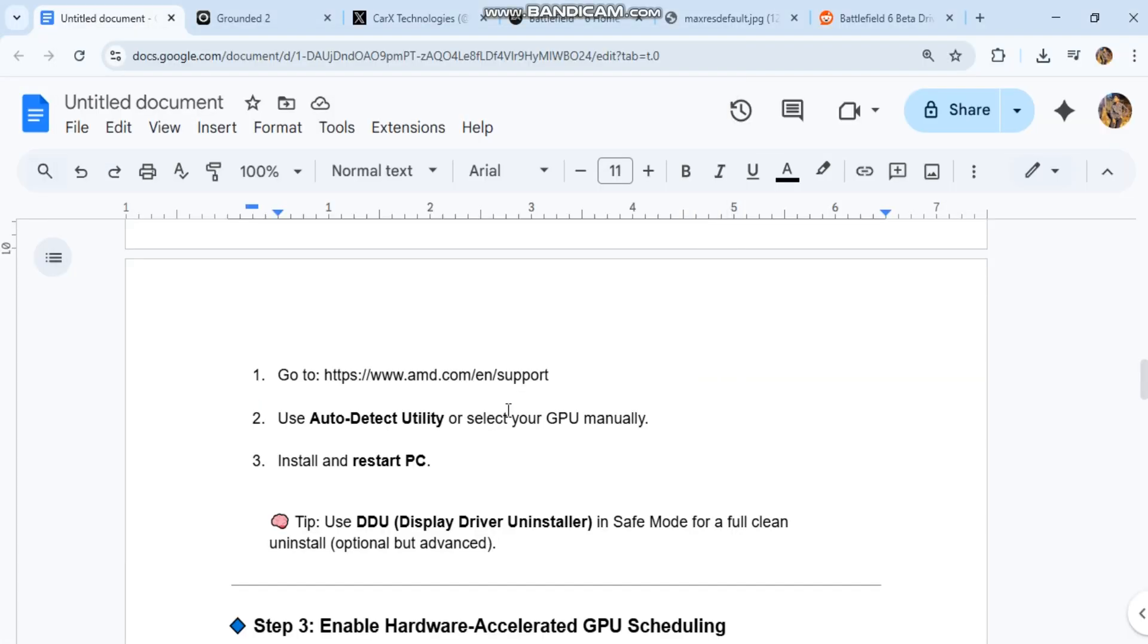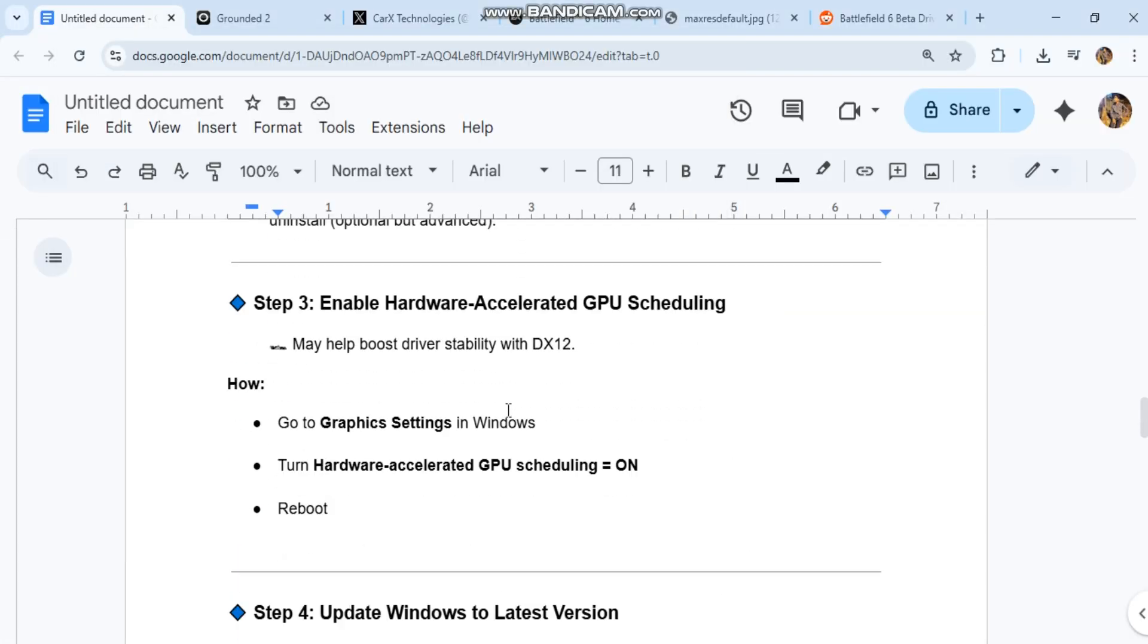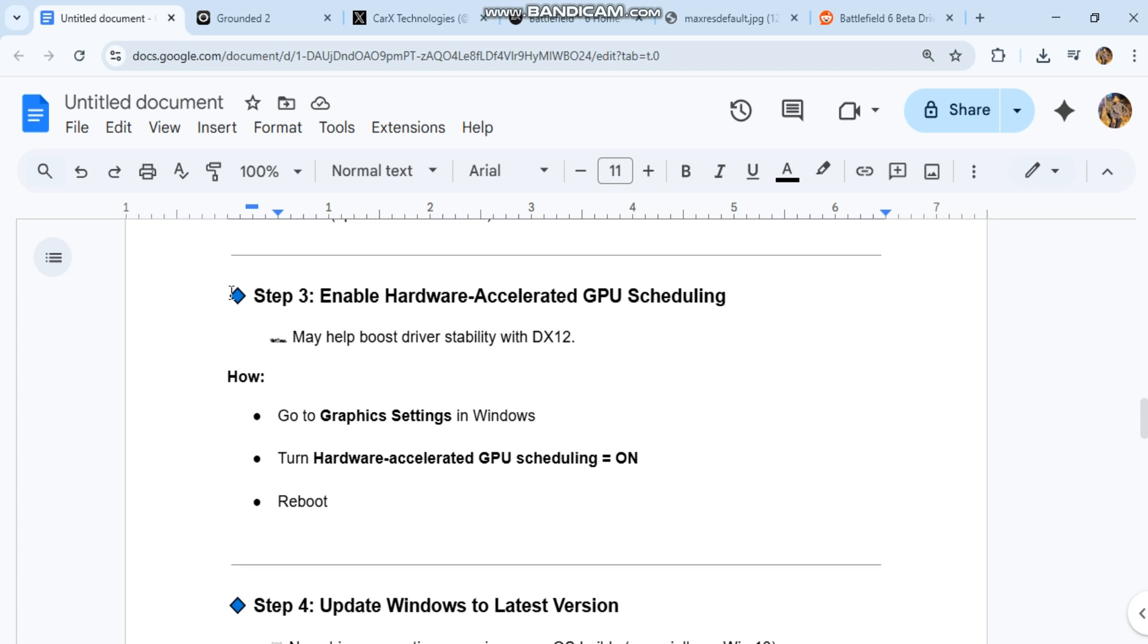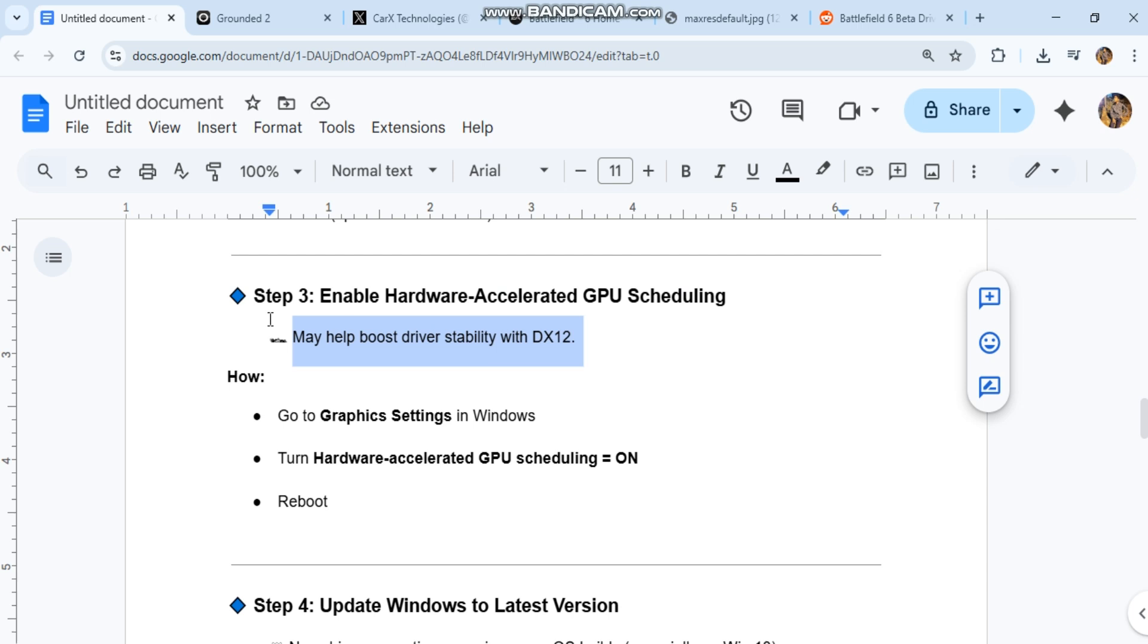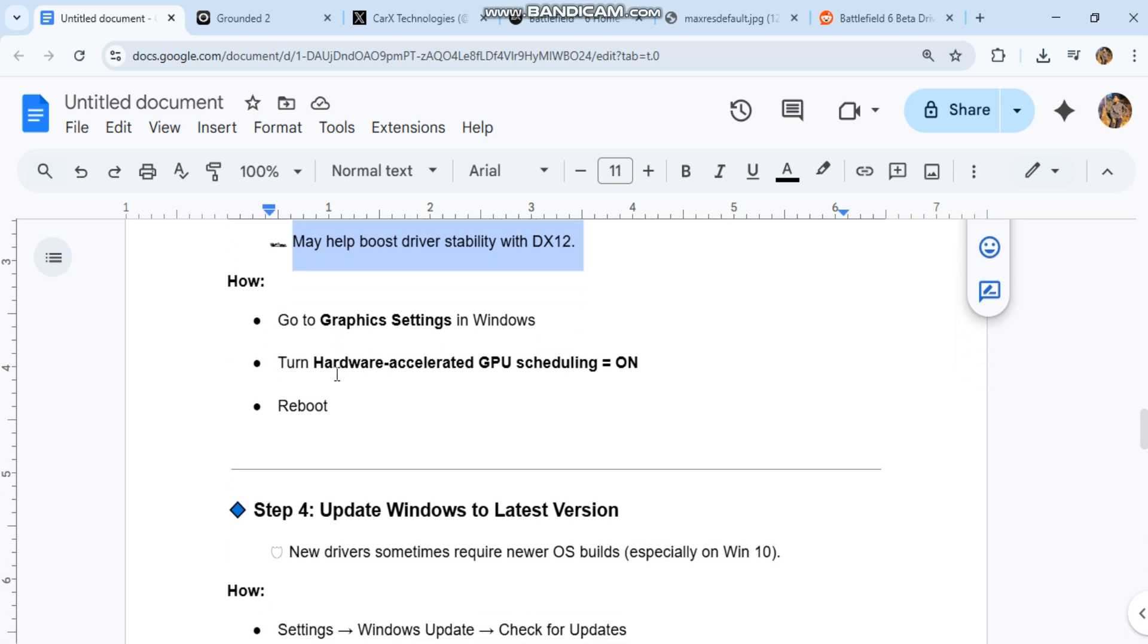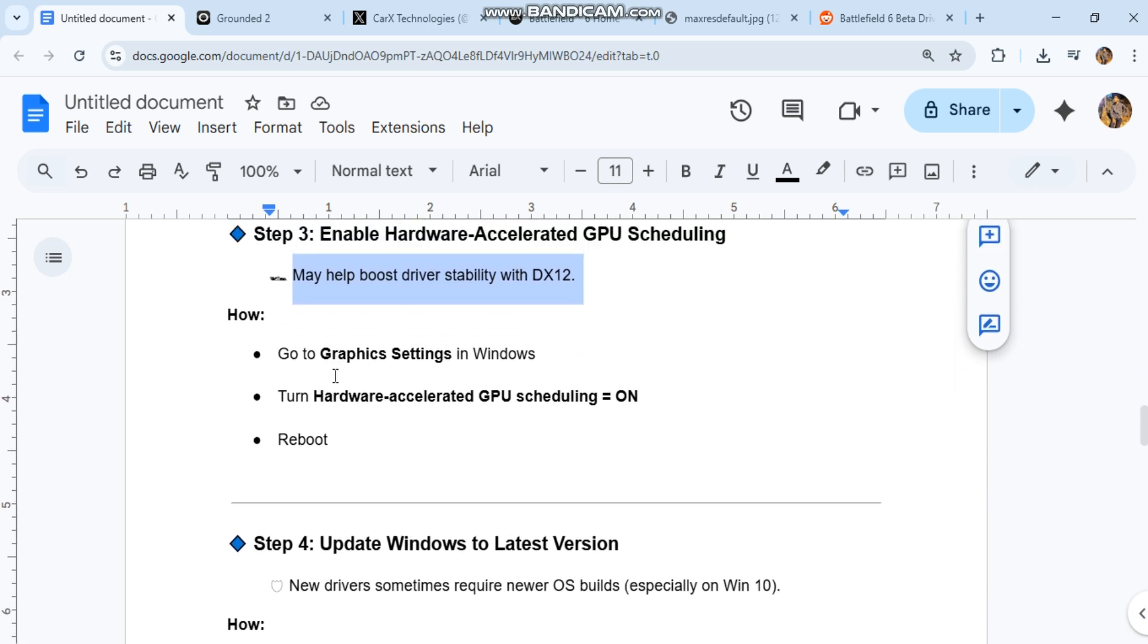Step three: enable hardware-accelerated GPU scheduling. May help boost driver stability with DX12. How? Go to graphic settings in Windows. Turn hardware accelerated GPU scheduling on. Reboot.